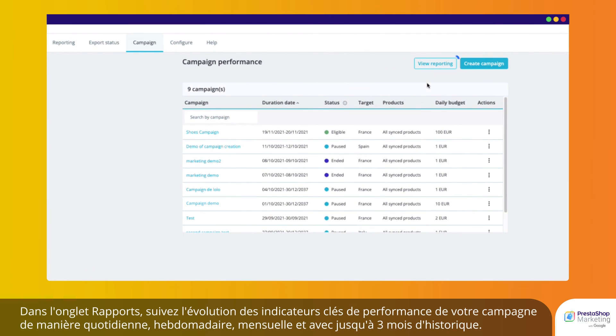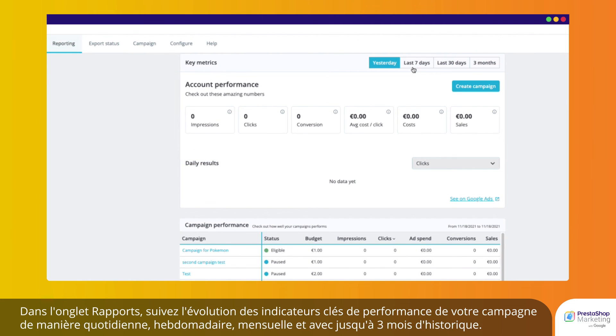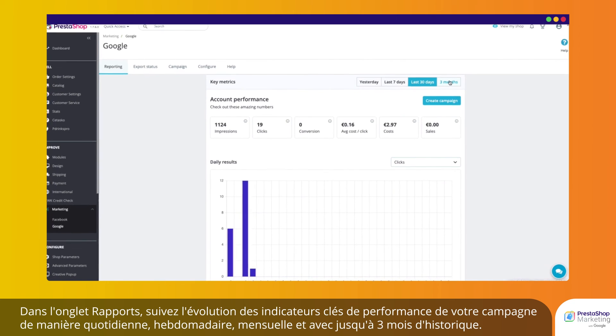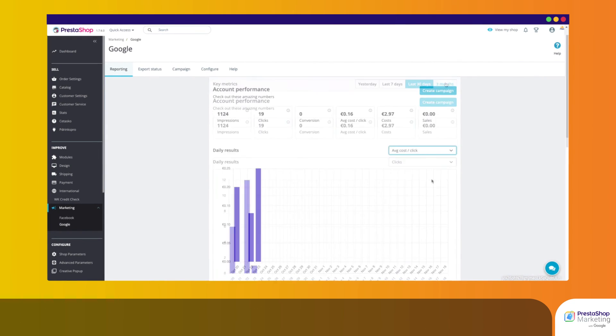On the Reporting tab, follow the evolution of your campaign KPIs daily, weekly, monthly, and up to 3 months of history.